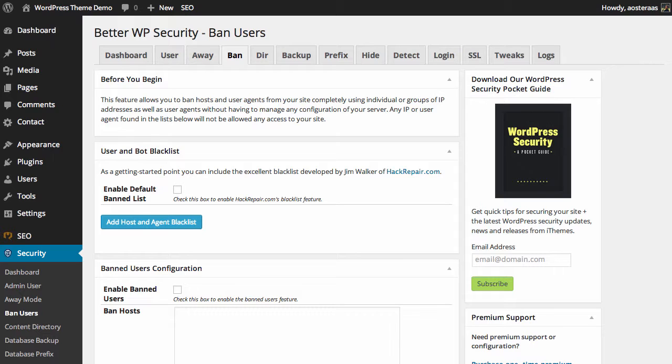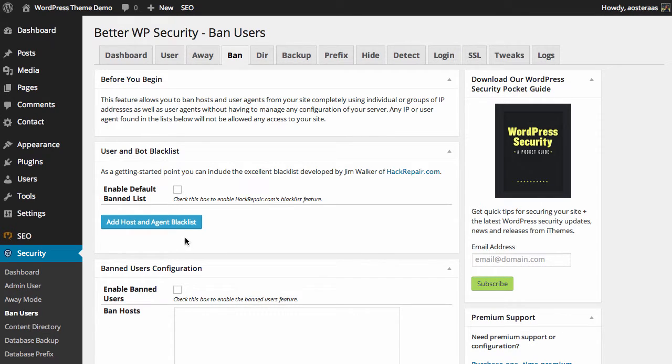That list is maintained by hackrepair.com, in particular Jim Walker. So it's actually a really good list to use. It's certainly a great start in getting your WordPress website security off the ground.